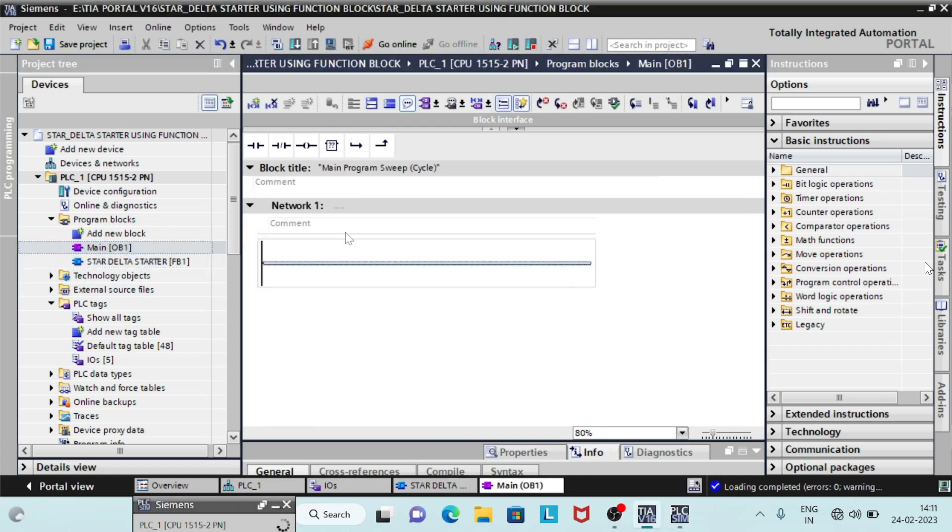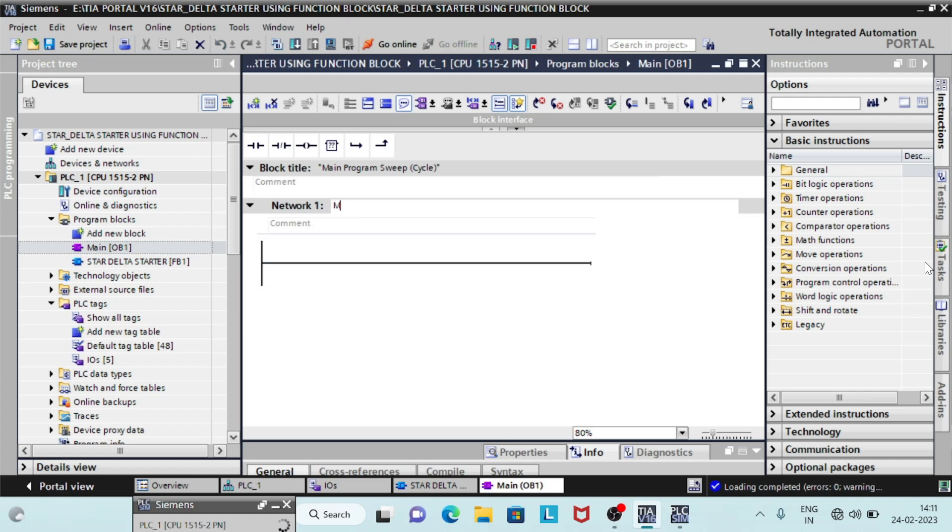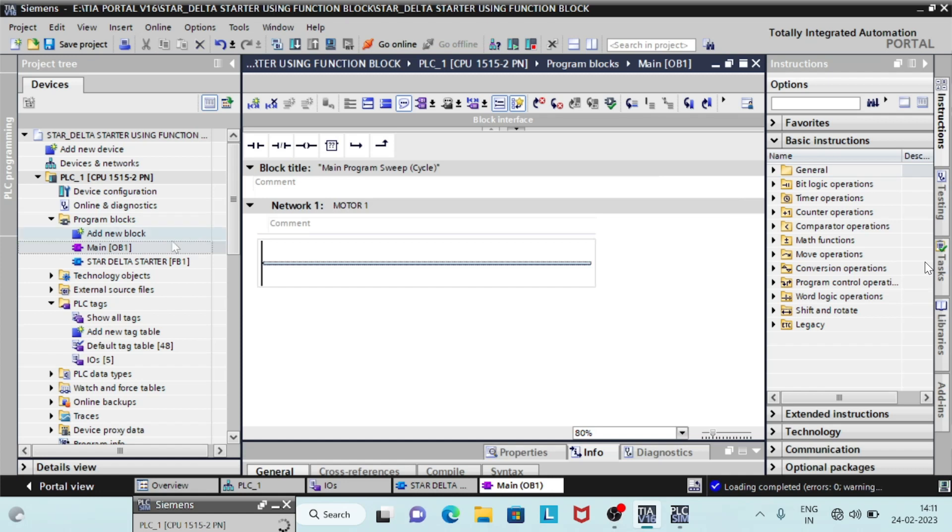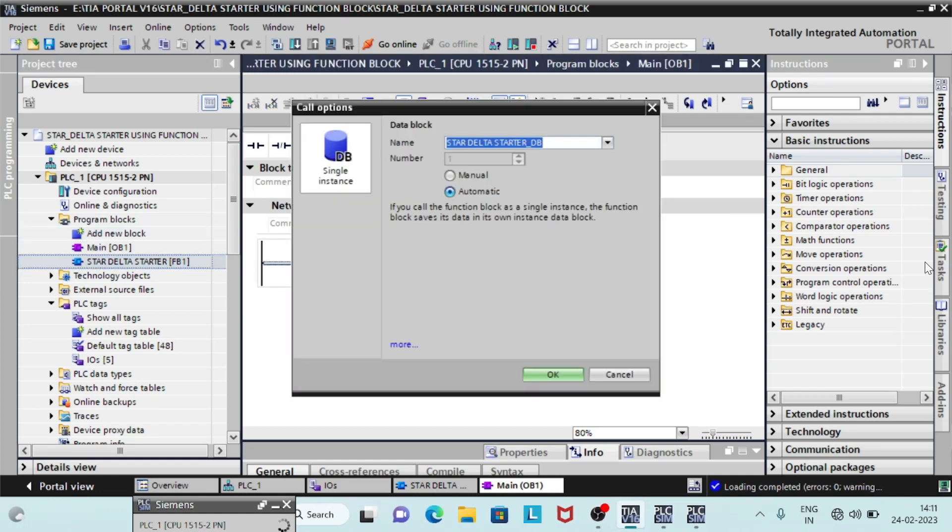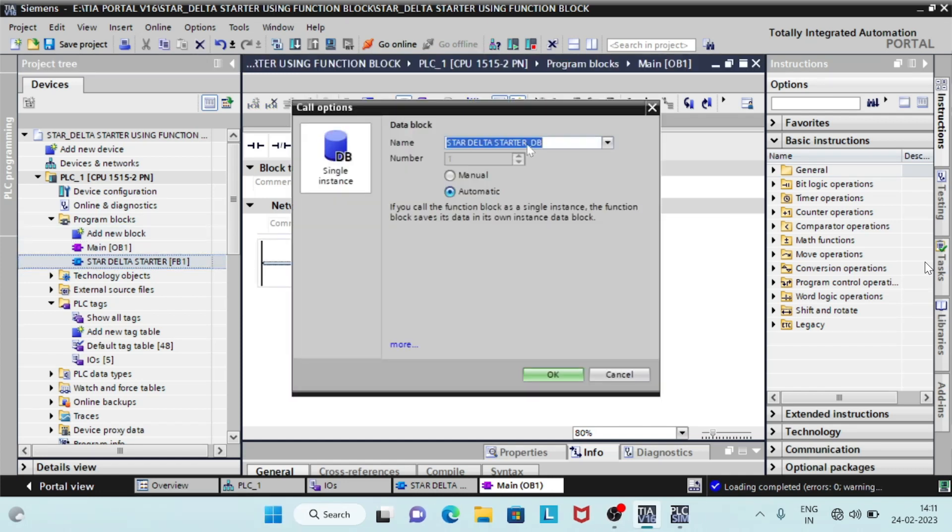In main, awb1, call the function block fb1, to use it in main program. As we call this function, a call option will pop up, and its data will be stored in different db. Name it motor1db.